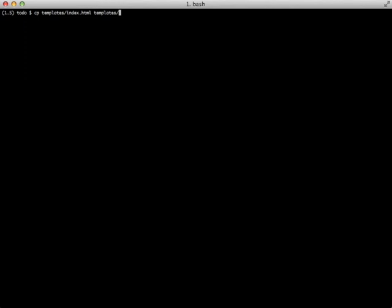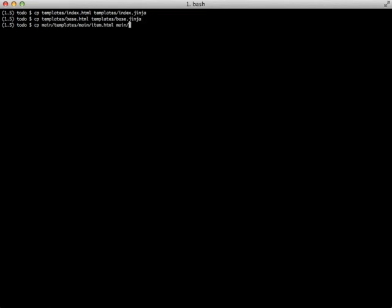The next thing we need to do is start editing our templates. The simplest way to do things in converting from HTML to Jinja is just to rename all of your files or make copies of them and just name them as Jinja. There we go, the three templates that we're going to deal with are moved over to the new Jinja file type.